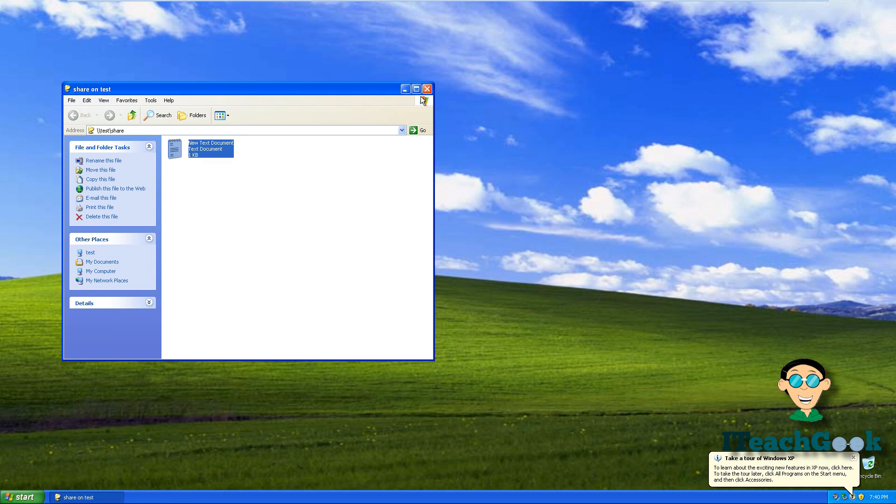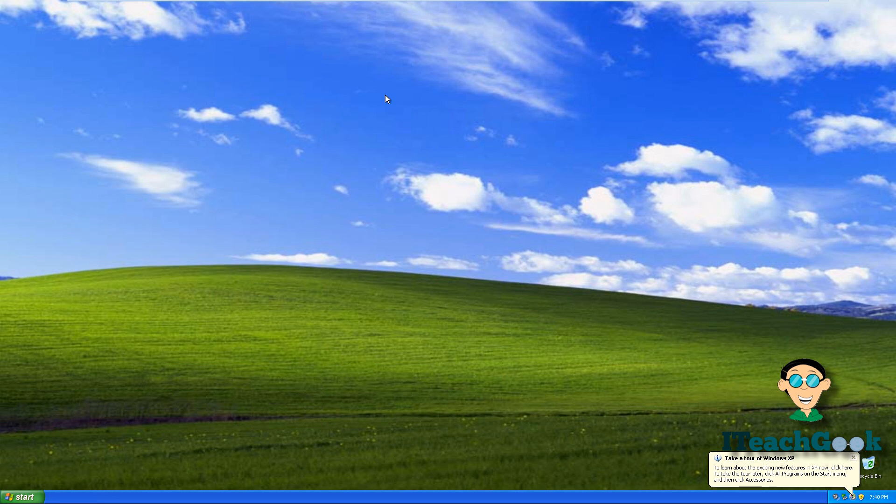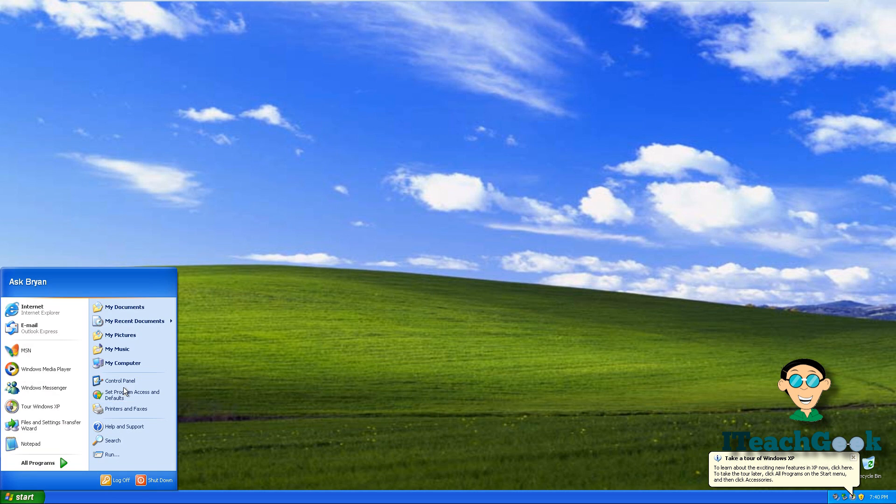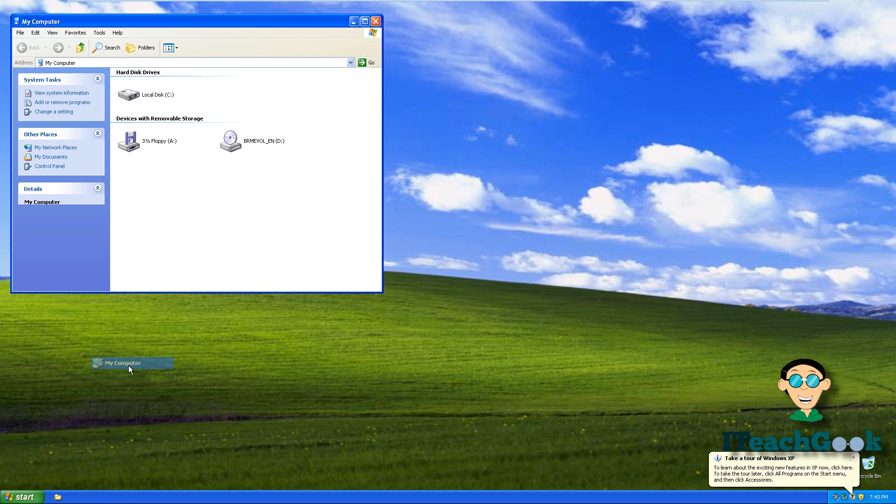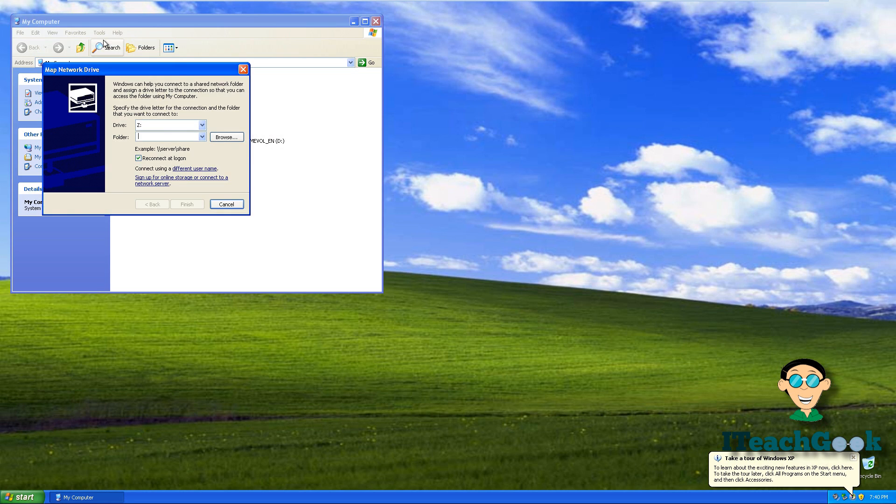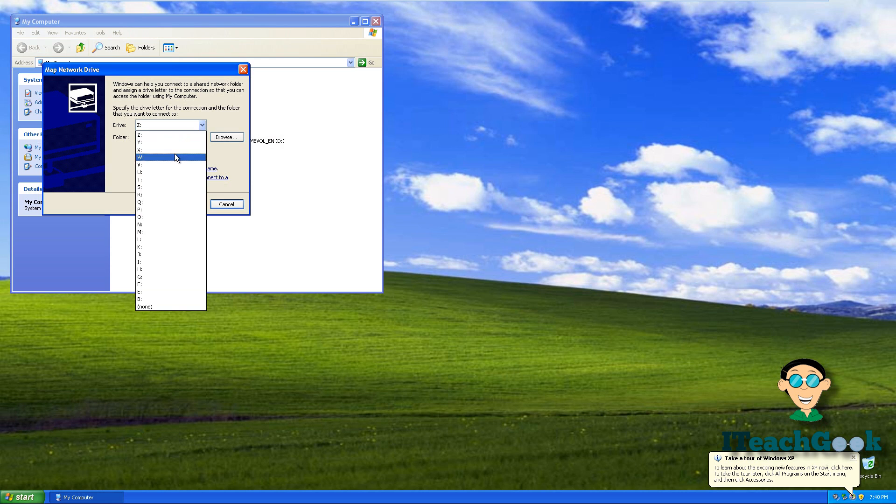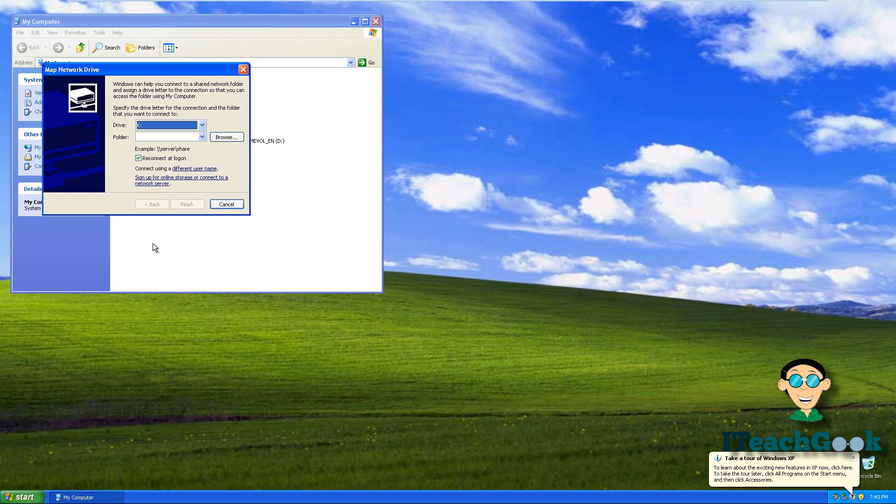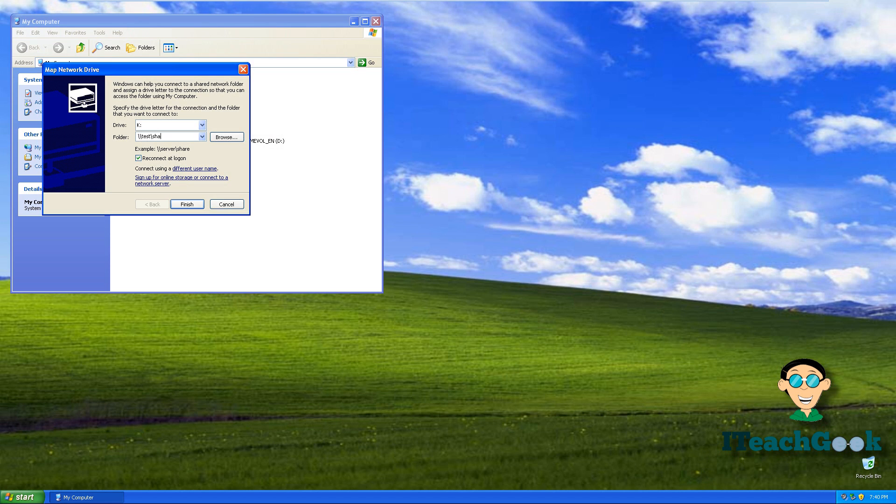If you want your user to always see this, we can go to start, computer, go to tools, map drive. You can give it whatever letter you want. Let's say K. And find the folder. So we're going to do it again. Backslash backslash test and put share. And then press finish.